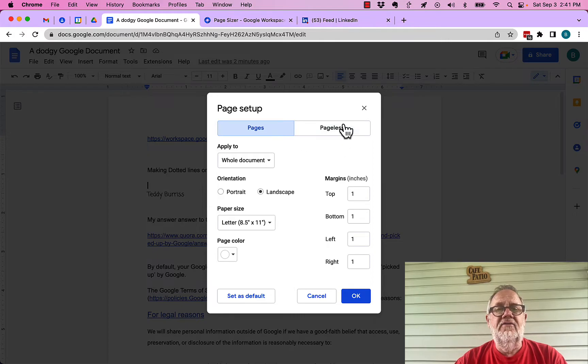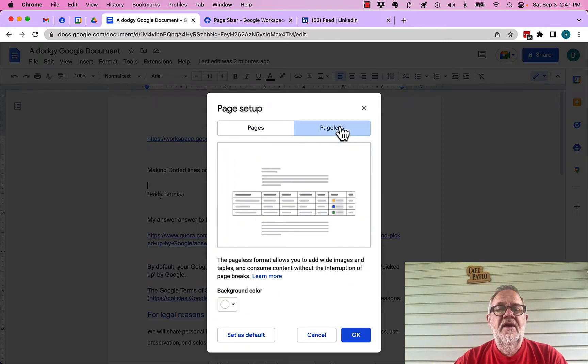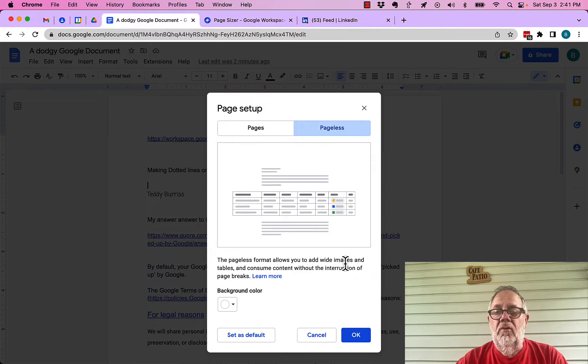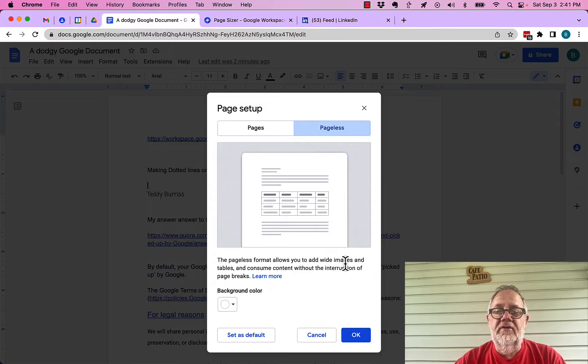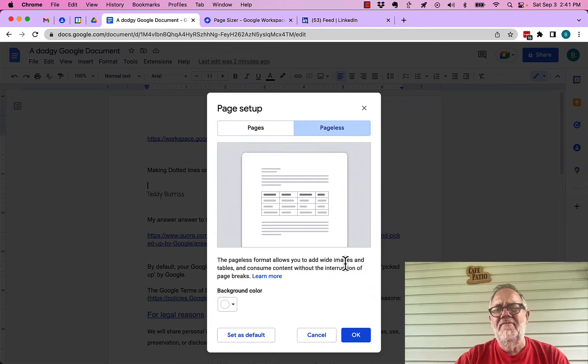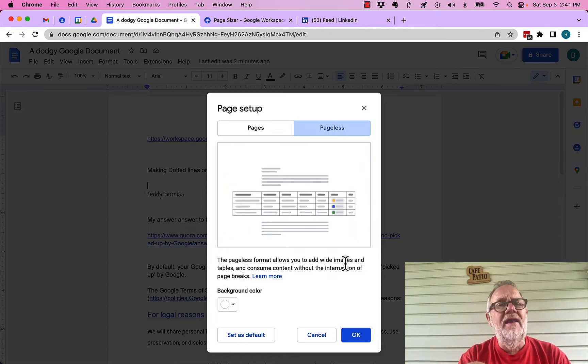Now, there is an interesting little feature here called Pageless, and Pageless Formats allows you to put wide images and tables and consume content without the interruption of page breaks. I haven't played with that. I might need to play with it. It might be interesting.